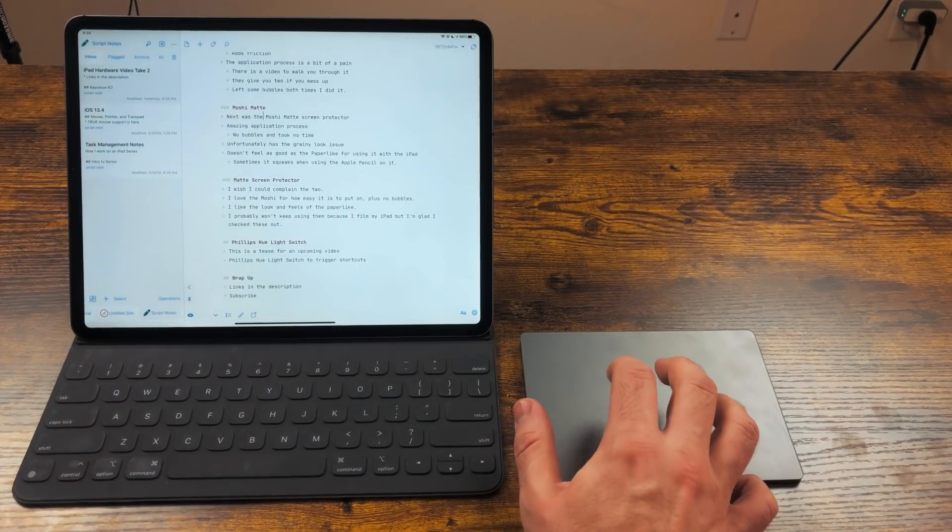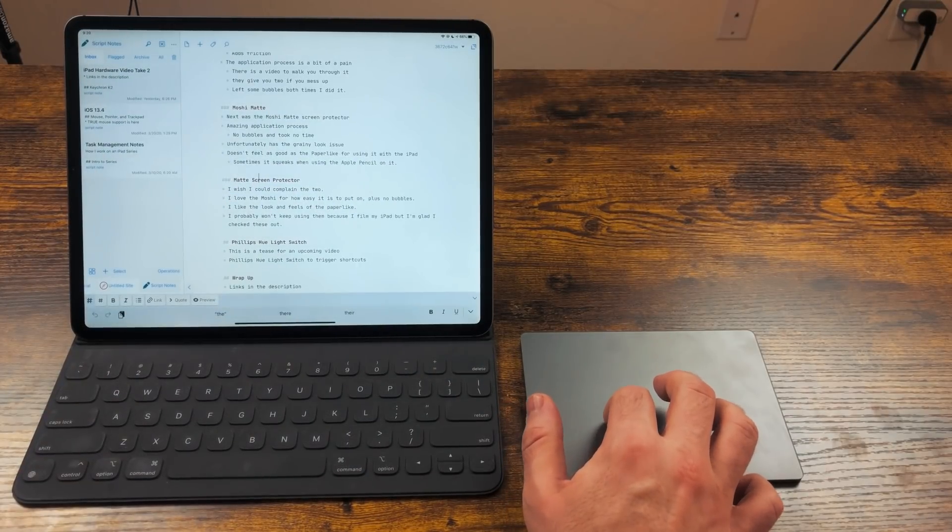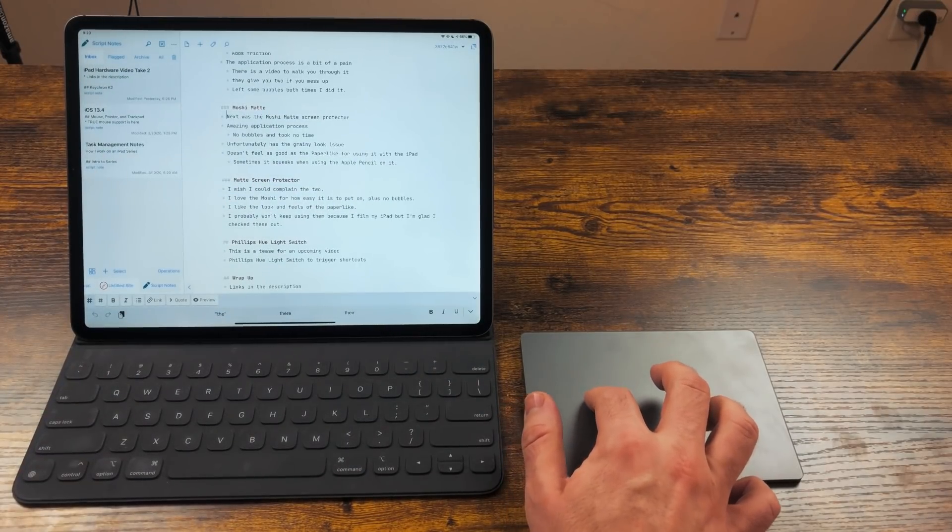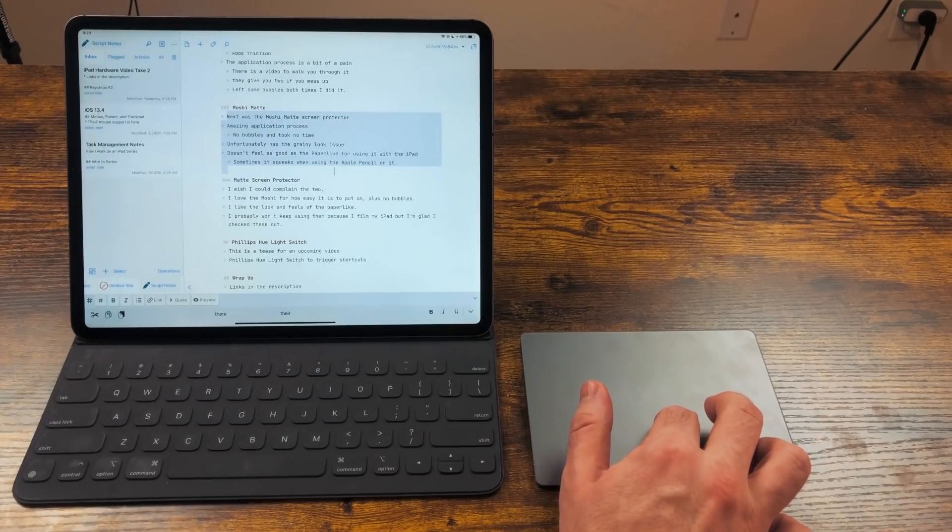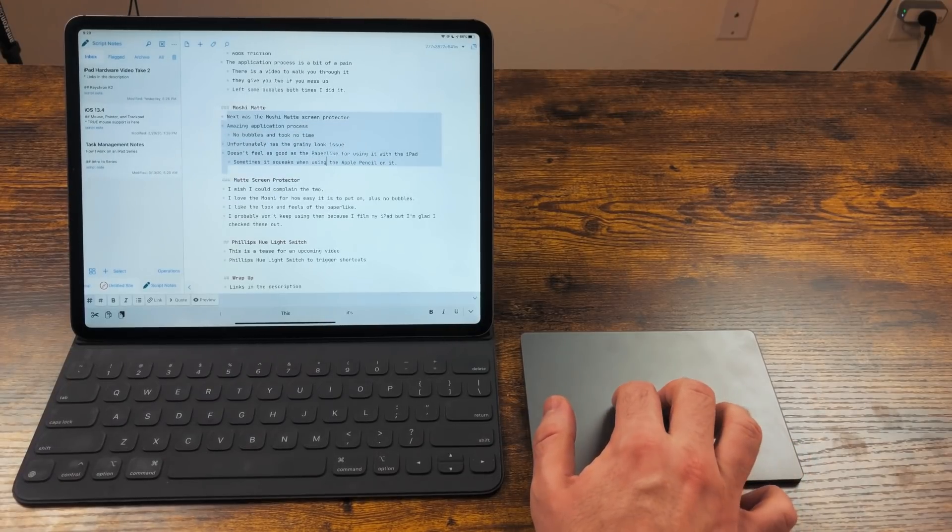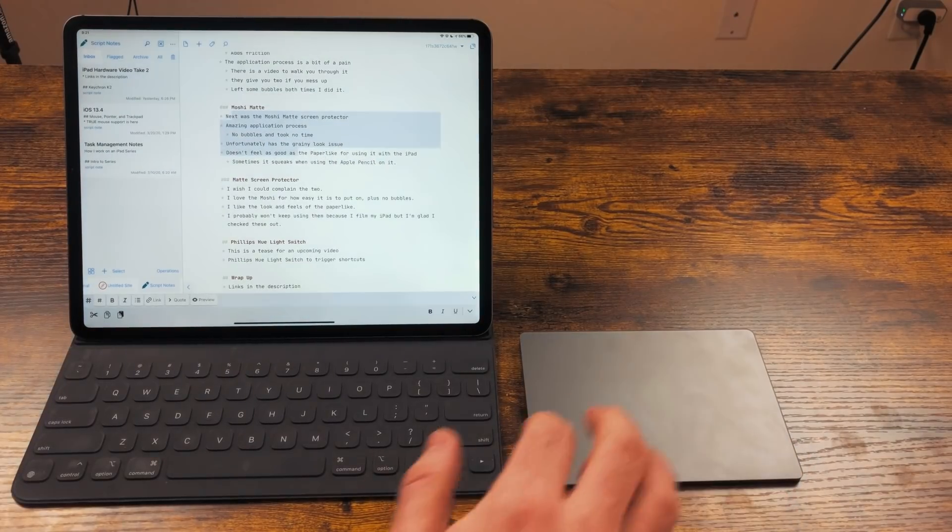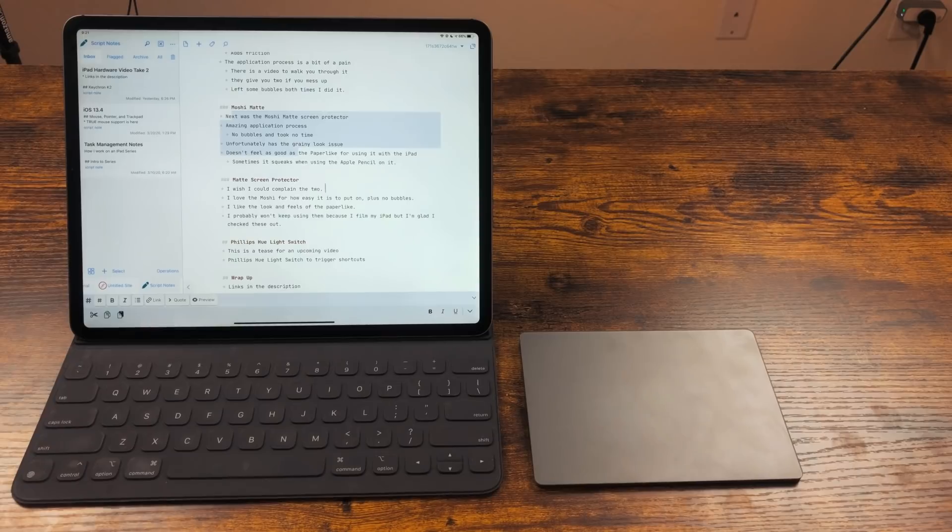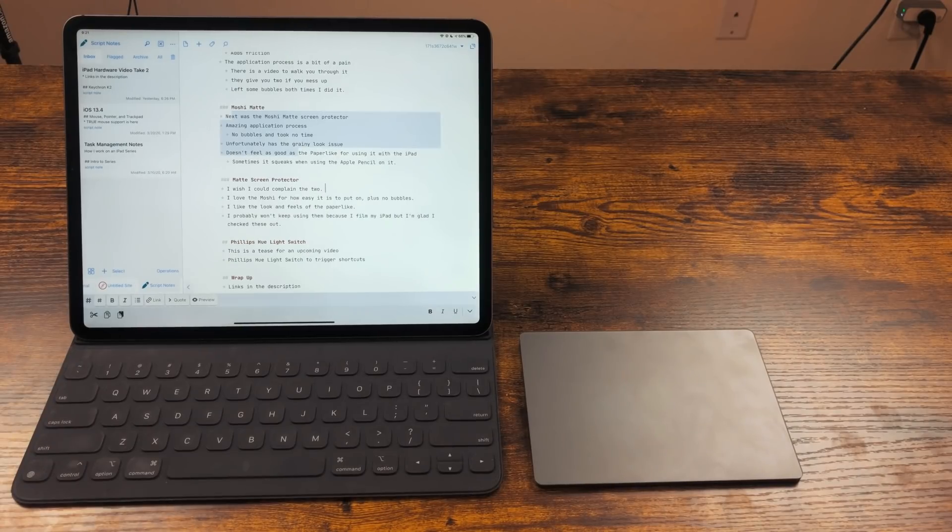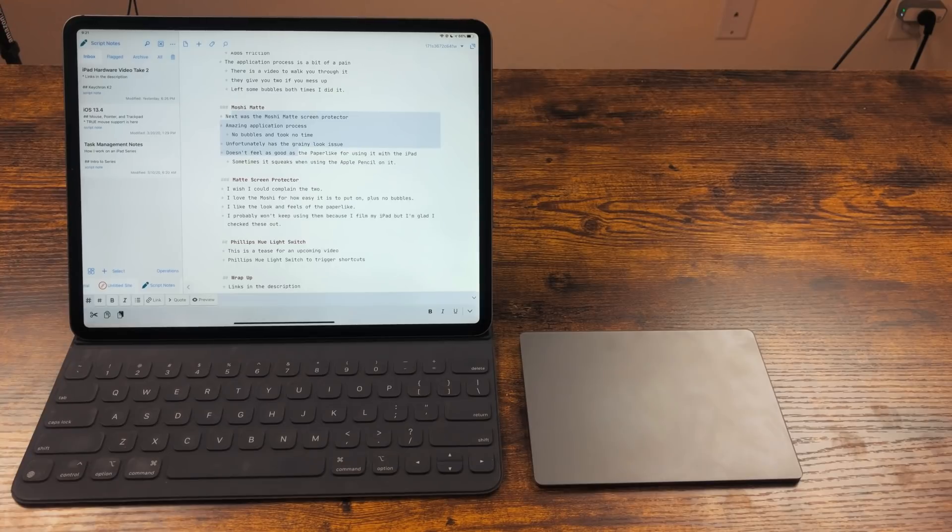For text editing, the cursor will turn into an iBeam just like on the Mac. You can drag and select text just like on the Mac. If you stop moving the cursor, it will disappear after a bit, and now you just have a normal iPad. I love this implementation. I can use the cursor whenever I want, and when I'm done, it just goes away.